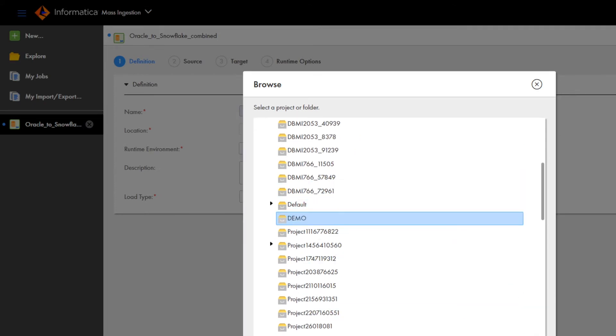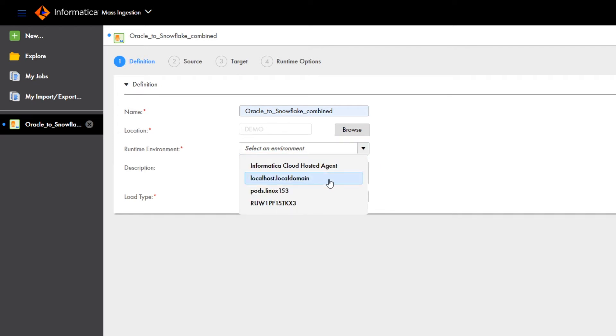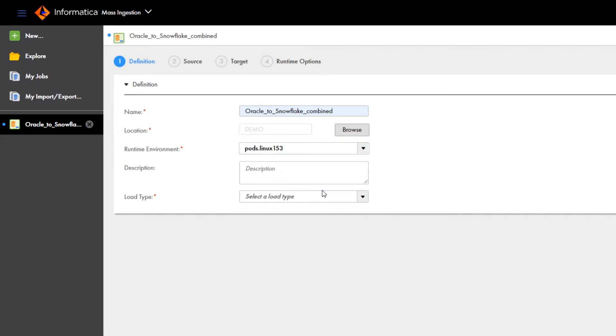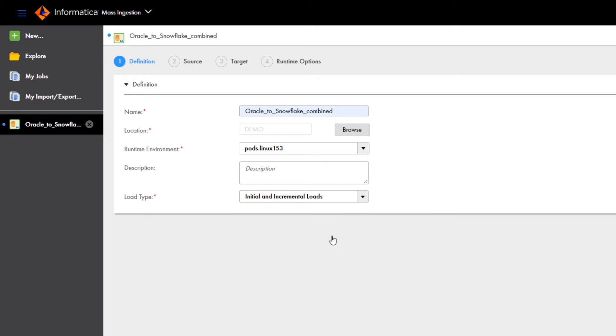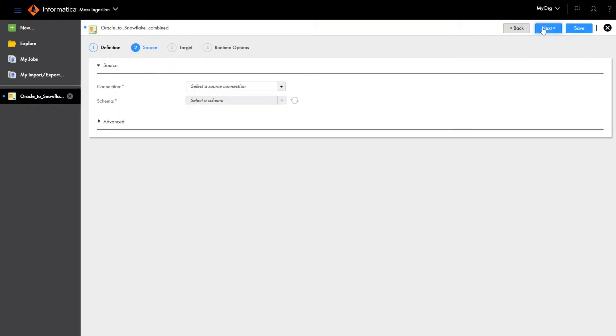Next, select the runtime environment that contains the secure agent that you want to use to run the job. Select a load type for the task. We'll use the initial and incremental loads type to run an initial load, followed by incremental loads to capture the changed data. Click Next.